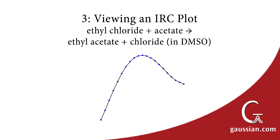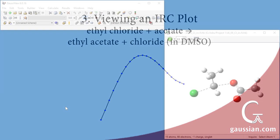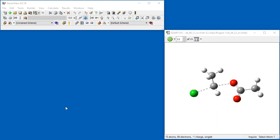This section will demonstrate how to view results from an intrinsic reaction coordinate calculation. In this case, we computed the reaction path for an SN2 reaction. We have already opened our results file.